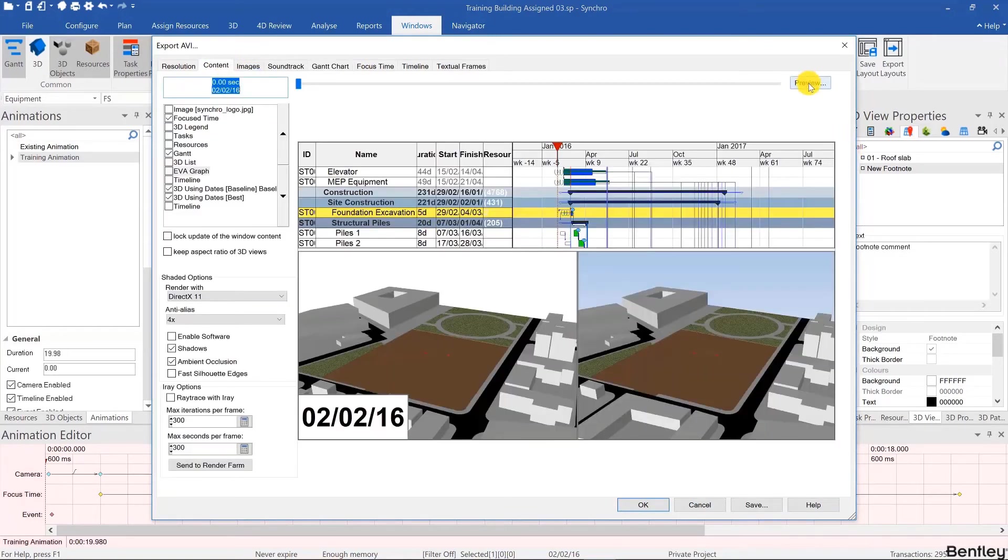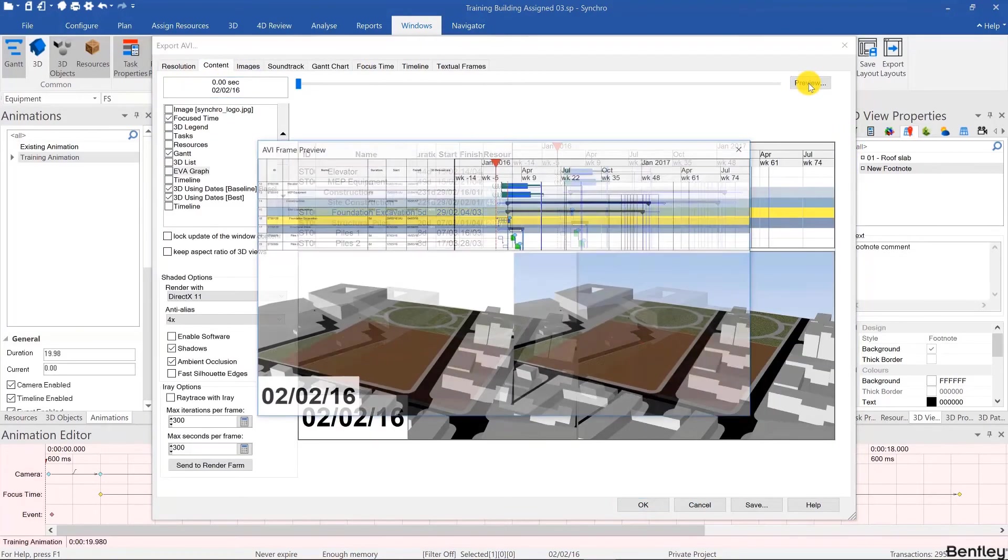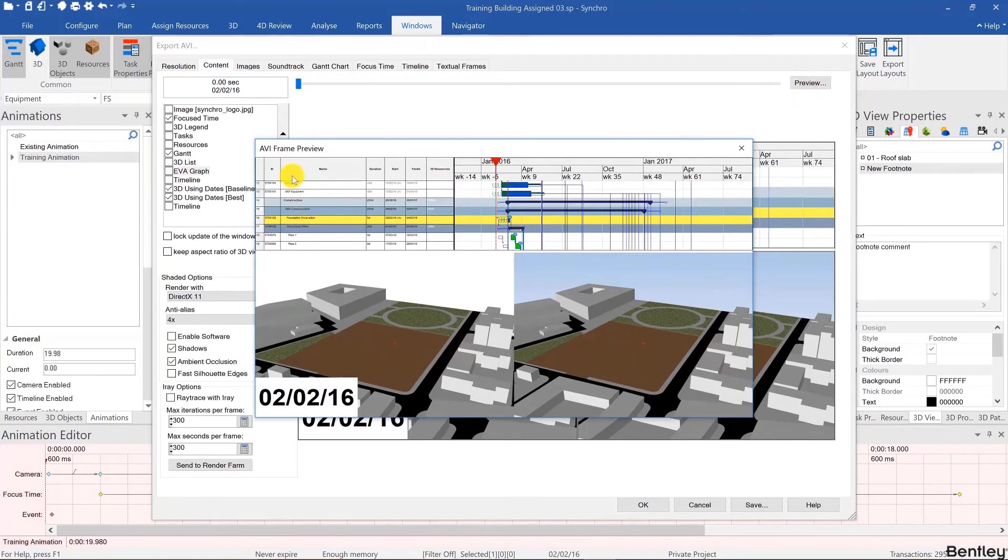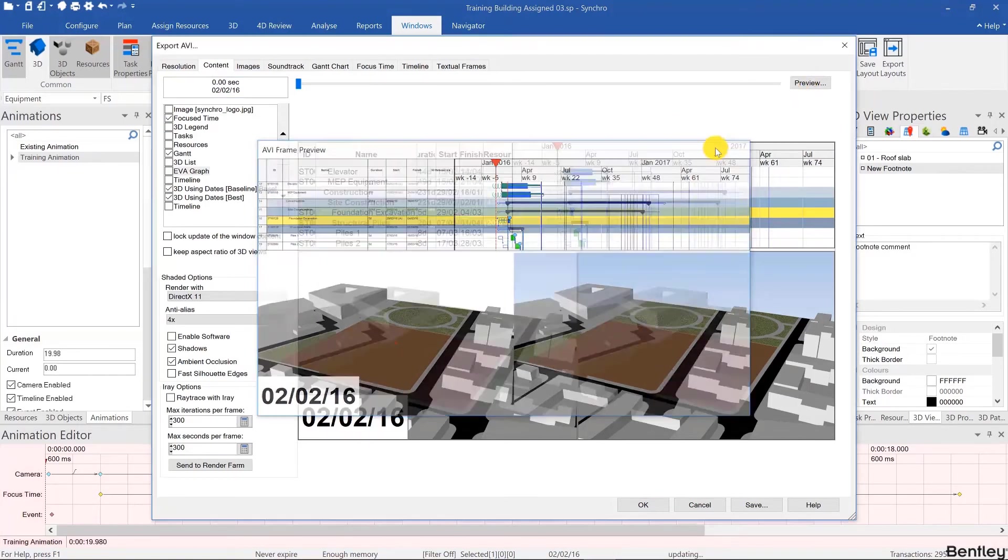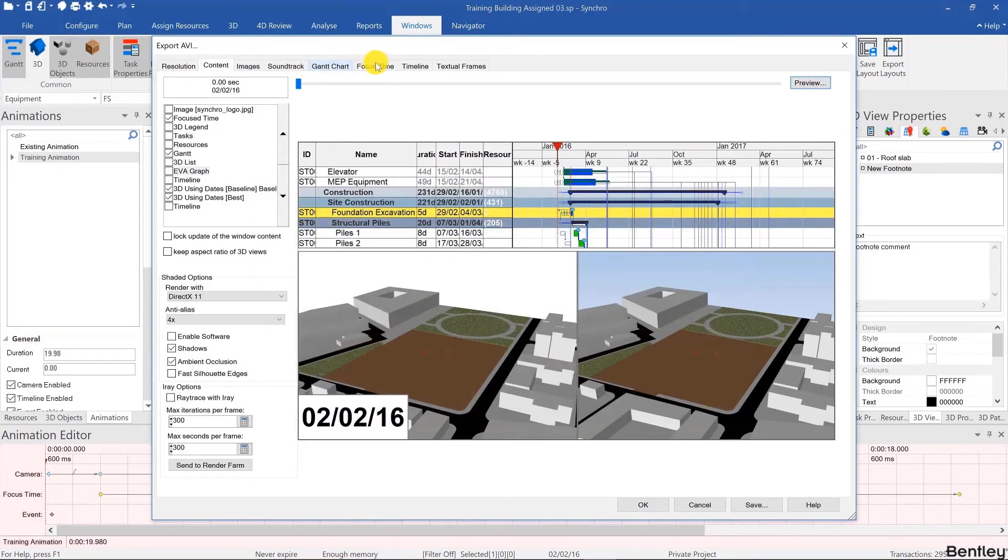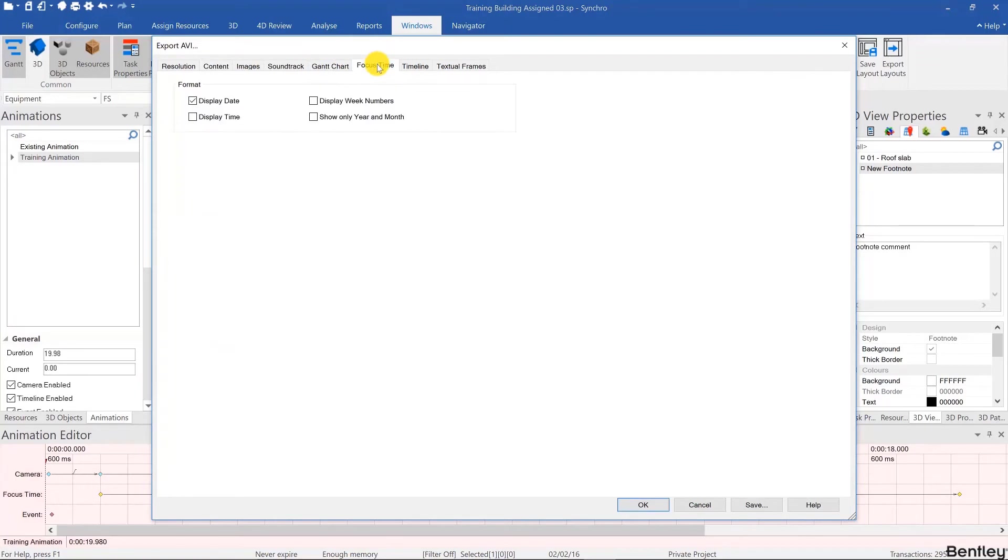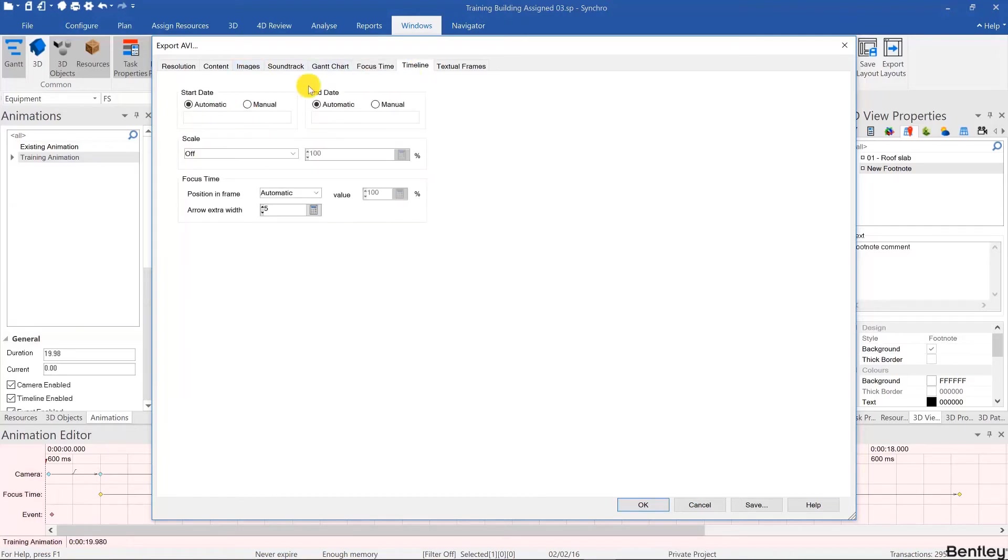Let's see how that looks like. That made the text much smaller. You can display the date, the time, the week numbers for the focus time. You can also change the properties of the timeline and finally you can input textual frames.